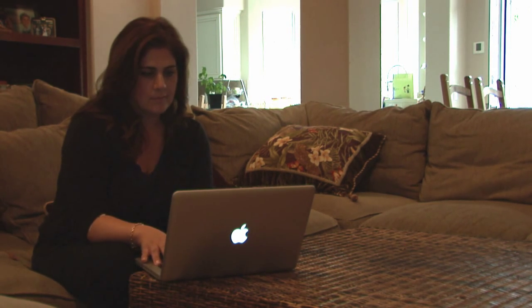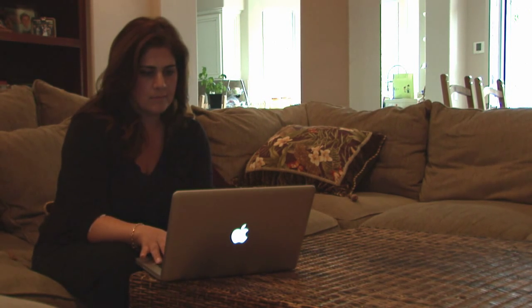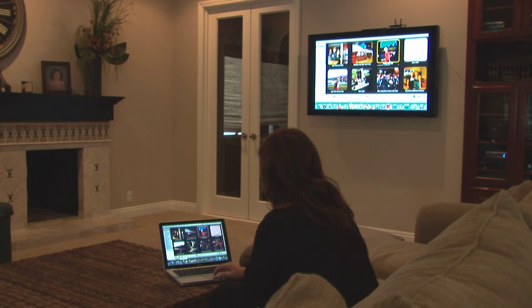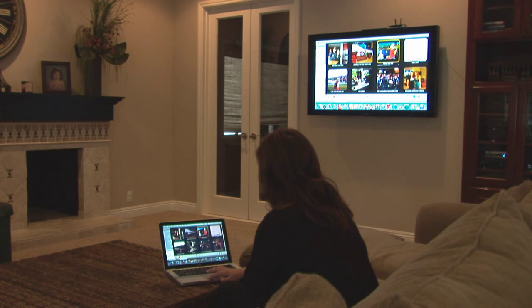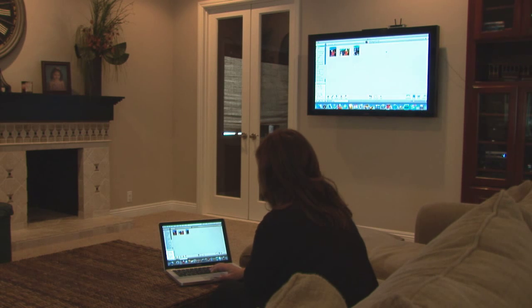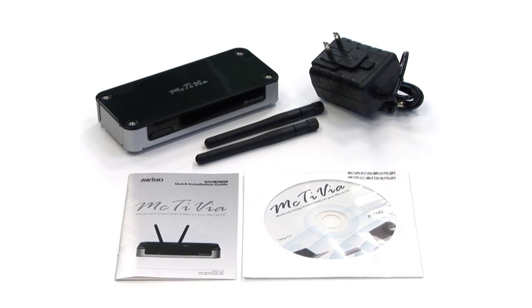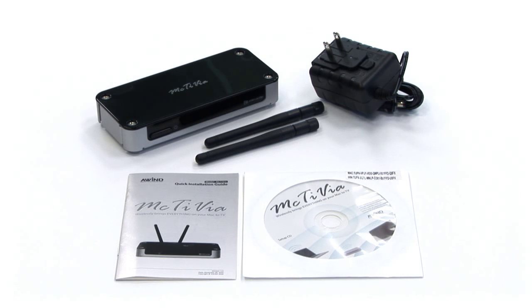MacTVia is one of the first networkable devices to transmit your PC screen to your TV screen wirelessly. Included in the box are two antennas, the power adapter, instruction manual, and installation CD.